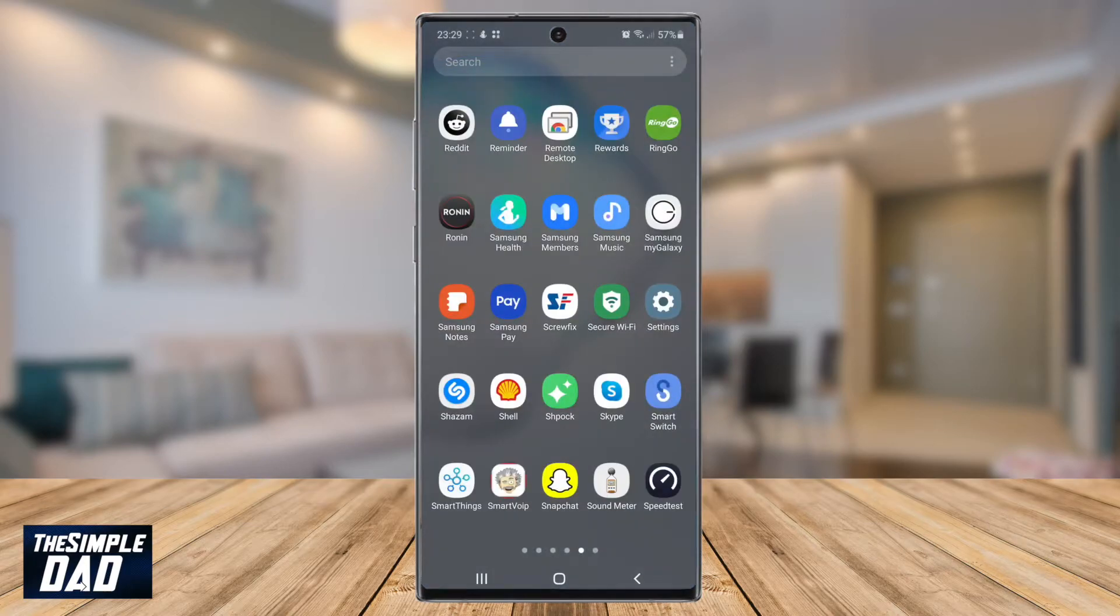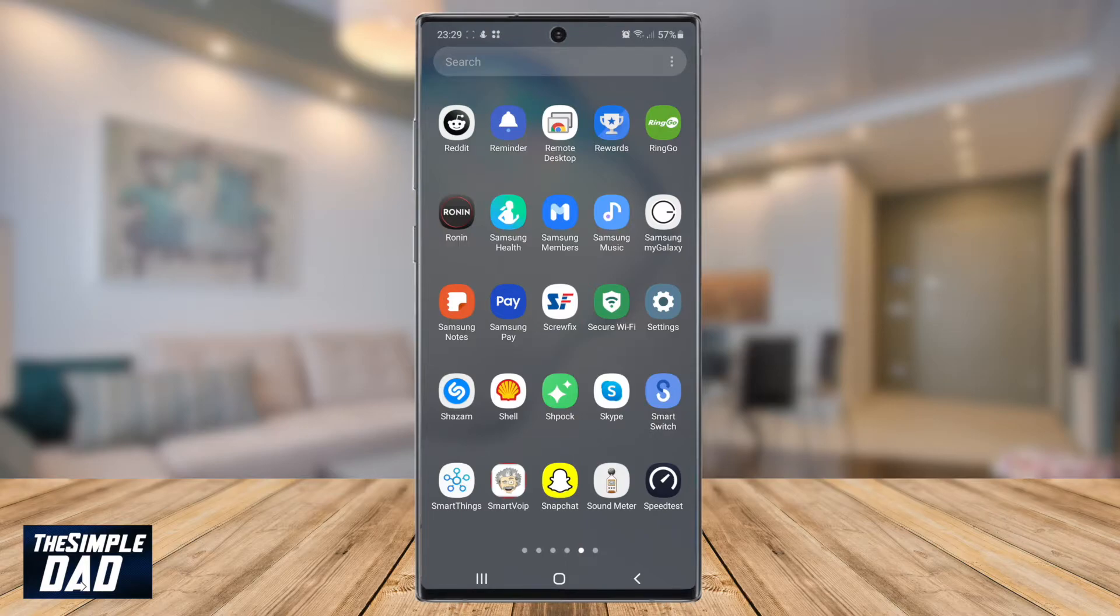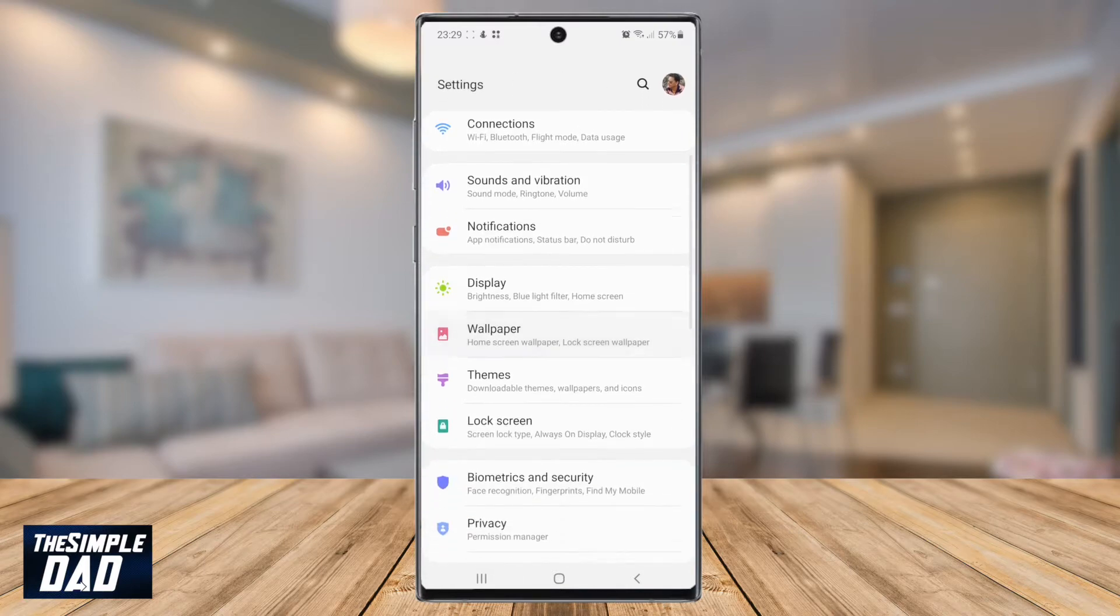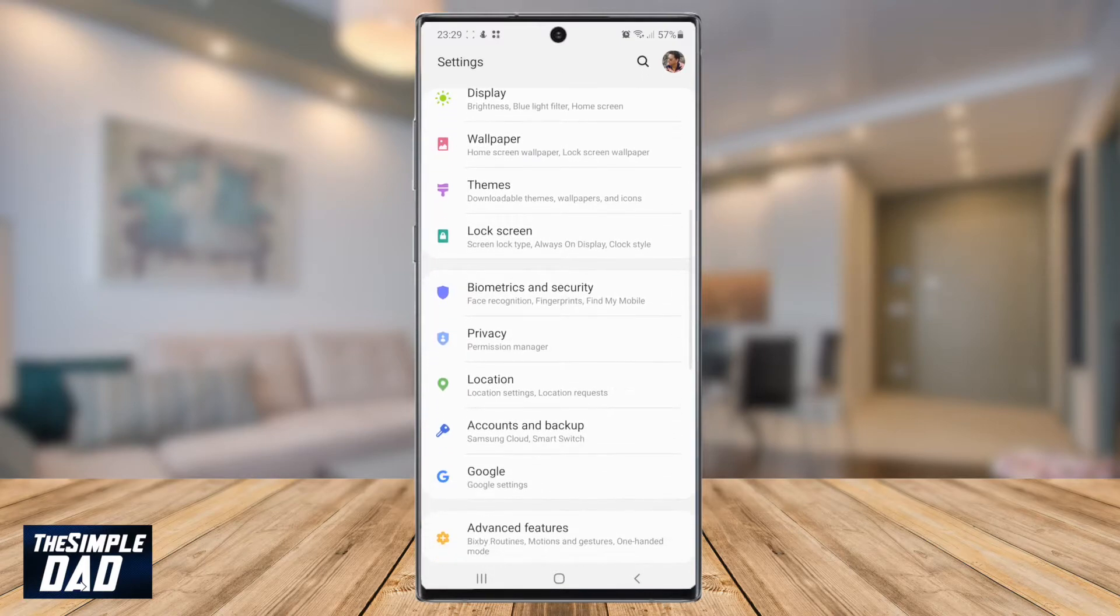To do this, we need to go into settings by going into the list of apps and finding settings. Once settings open up, scroll down and find privacy. Tap on that.